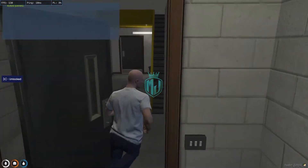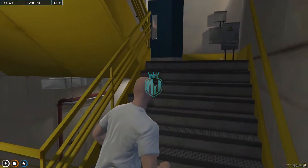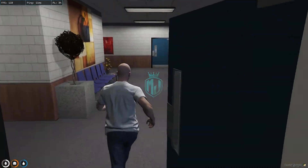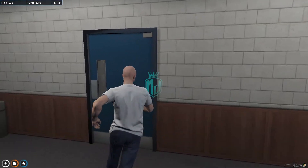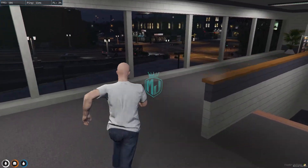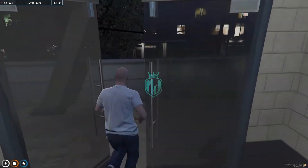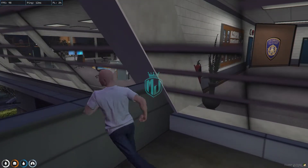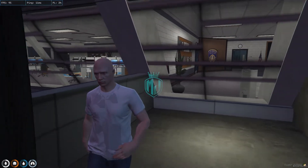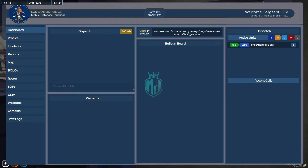We go to the second floor with this MLO — as you can see, we get a complete floor with lots of space, rooms, and other features. This is what we get with this new MLO.